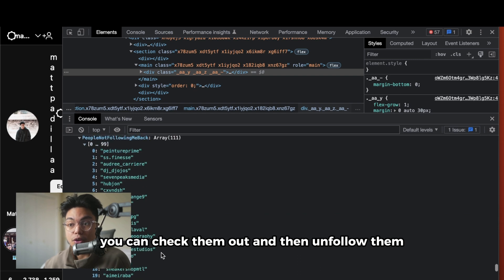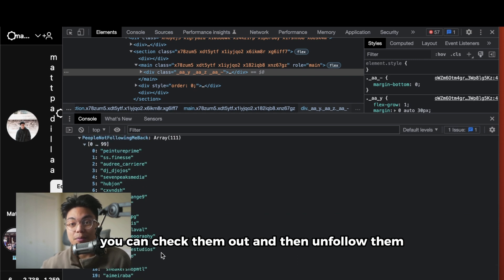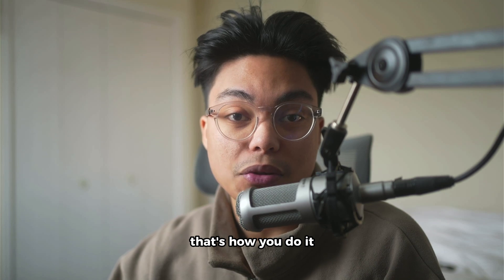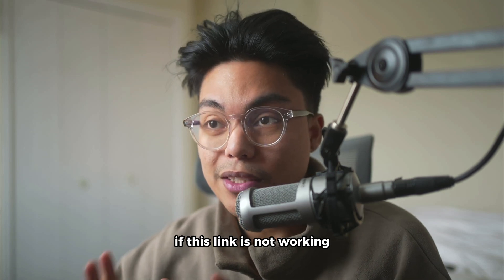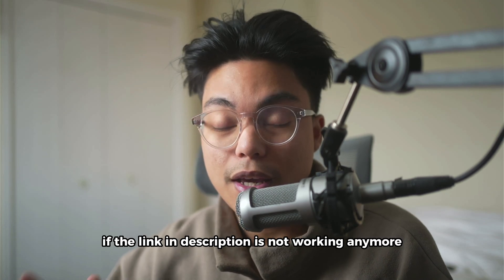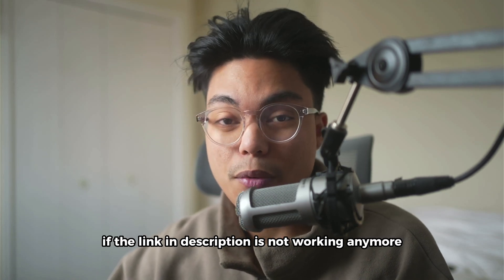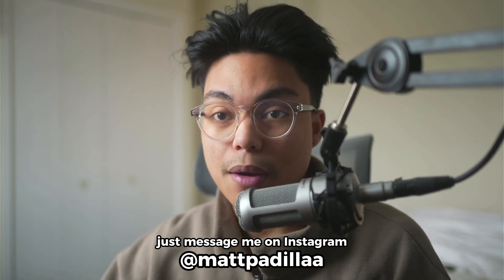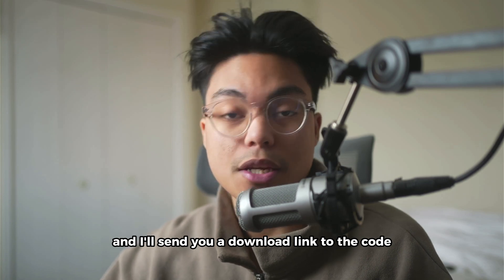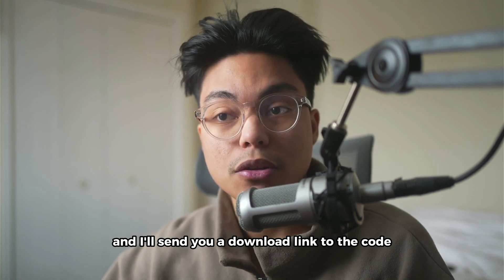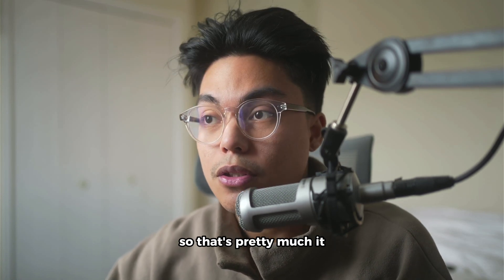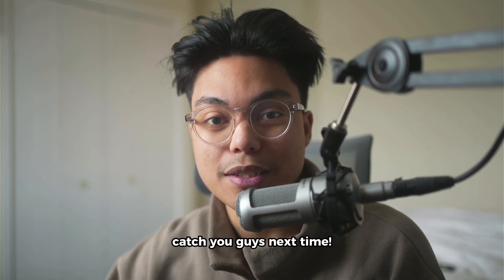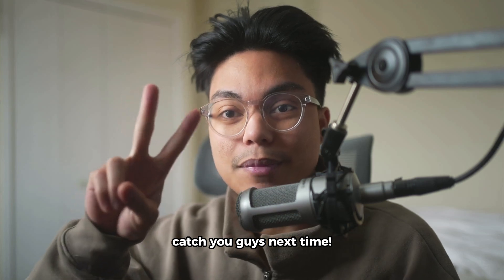You can check them out and then unfollow them. That's pretty much it. If this link is not working, if the link in the description is not working anymore, just message me on Instagram and I'll send you a download link to the code. Hope you guys enjoyed, catch you guys next time, peace.